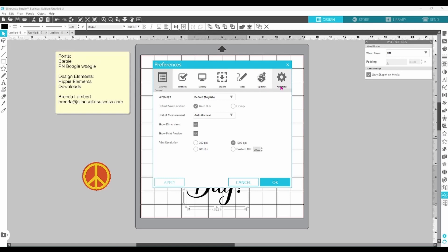We'll start with general and move through the rest in order. Under the general tab, you can select your default language, save location, and unit of measurement. You can choose to show dimensions and print previews, and you can set your print resolution. I have tested the different print resolutions available here and I have to say that there is not really a noticeable difference in my opinion.